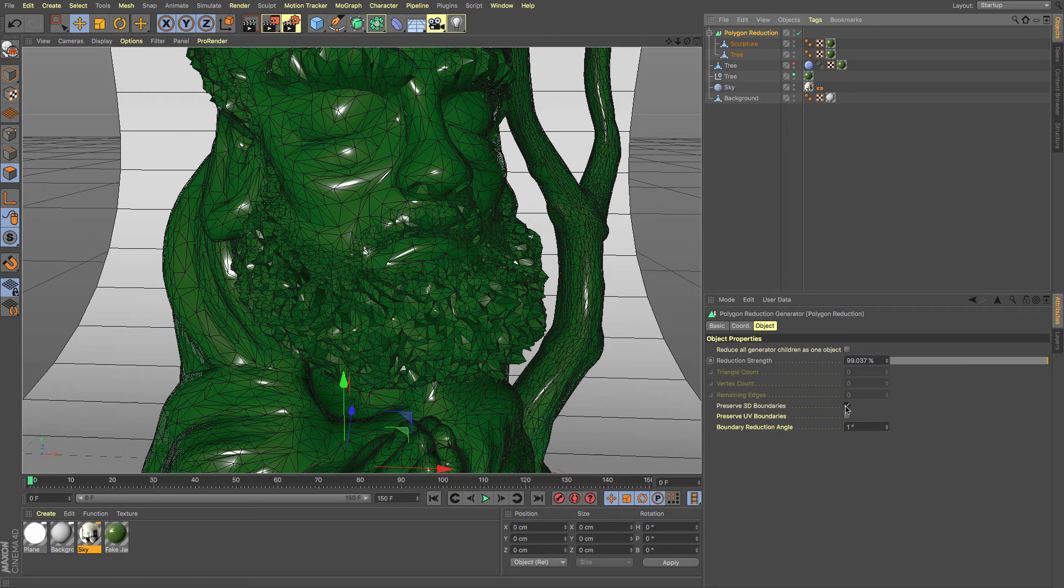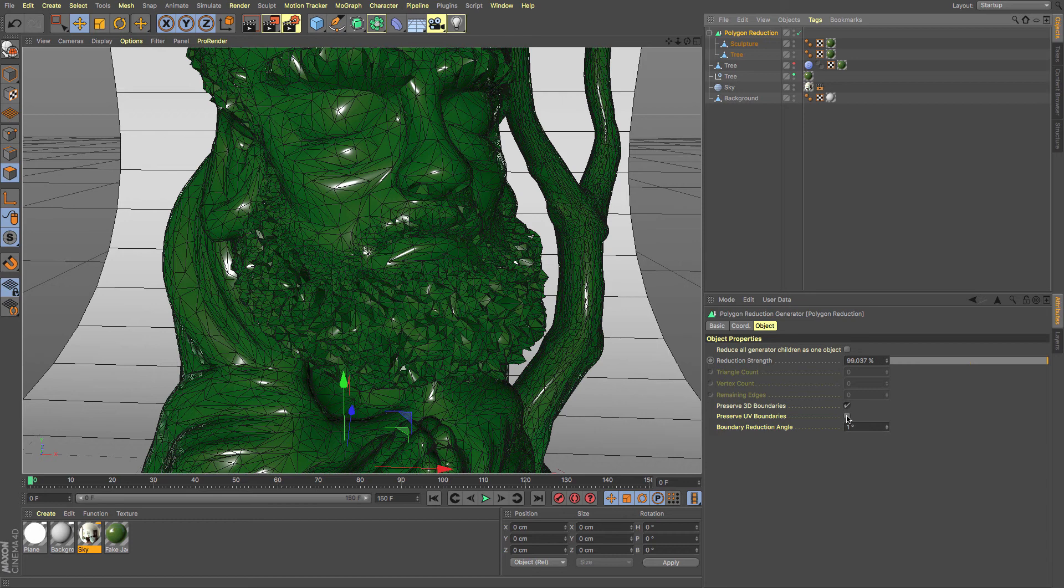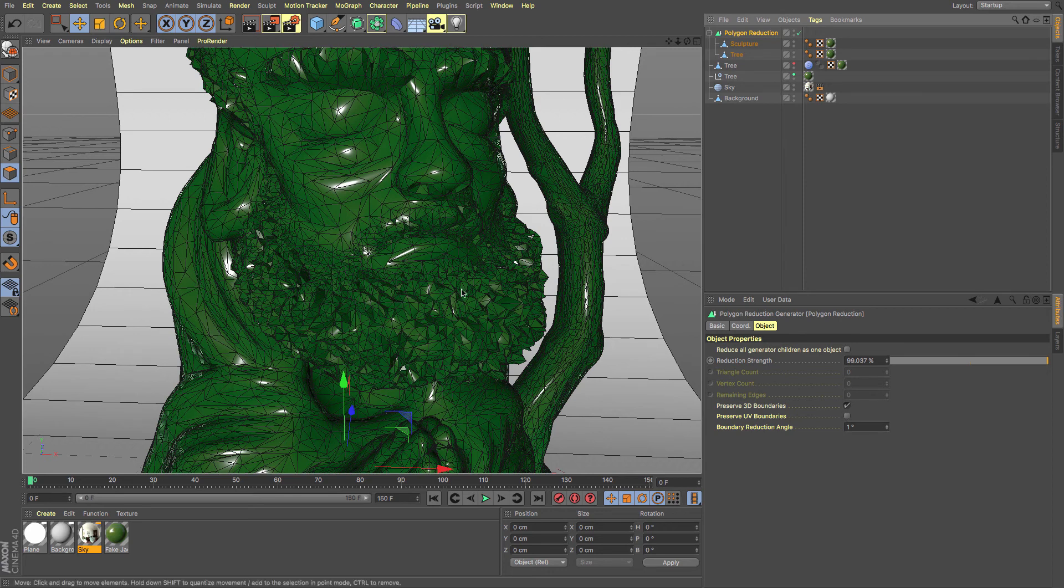And you can also work with the UV boundaries as well. Sometimes if you've got a UV object that's quite large and you've reduced the polygon count, you may need to preserve the UV boundaries so that there are more polygons around your UV boundaries, ensuring that your original mesh textures the way that it should do.